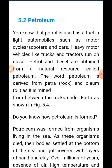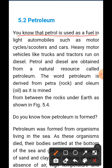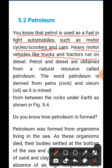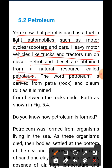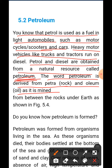Now let's talk about petroleum. You know that petrol is used as fuel in light automobiles such as motorcycles, scooters, and cars. Heavy motor vehicles like trucks and tractors run on diesel. Petrol and diesel are obtained from a natural resource called petroleum. The word petroleum is derived from two words: 'petra' meaning rock, and 'oleum' meaning oil.